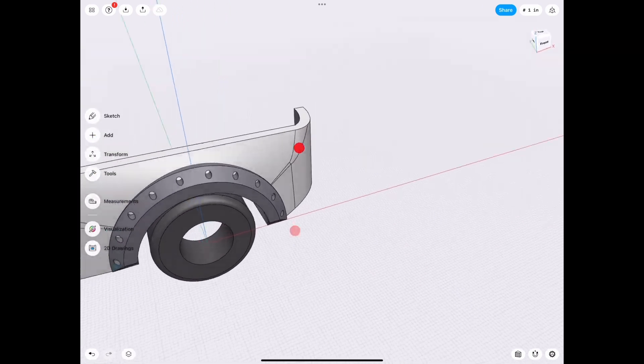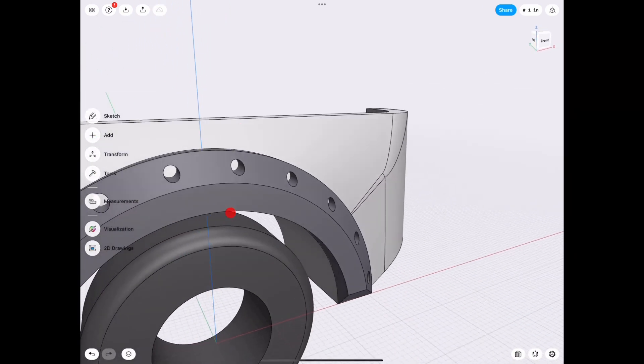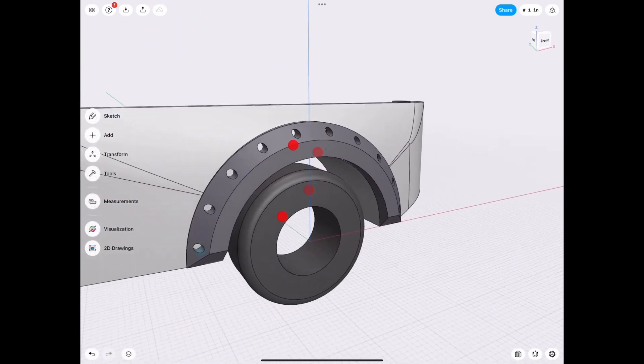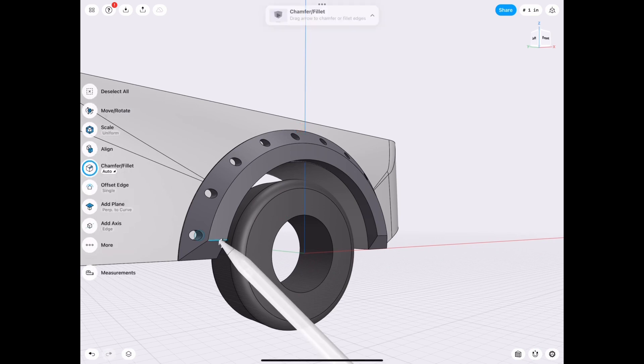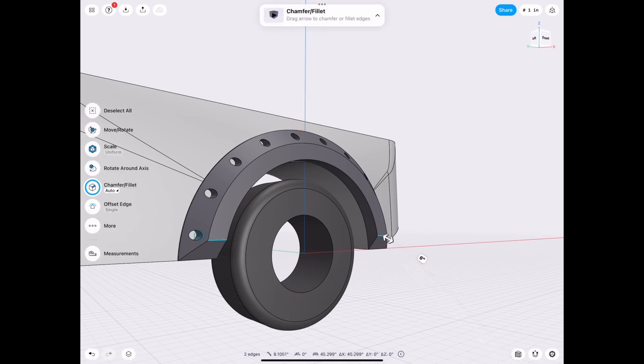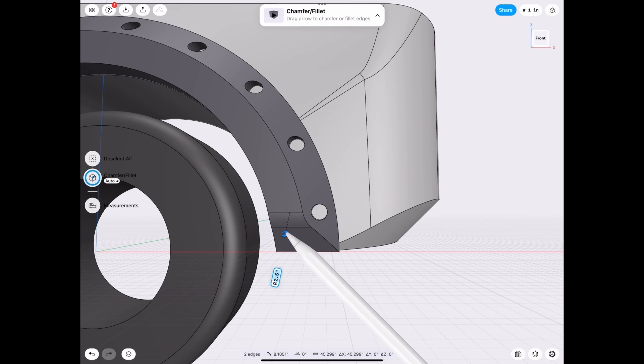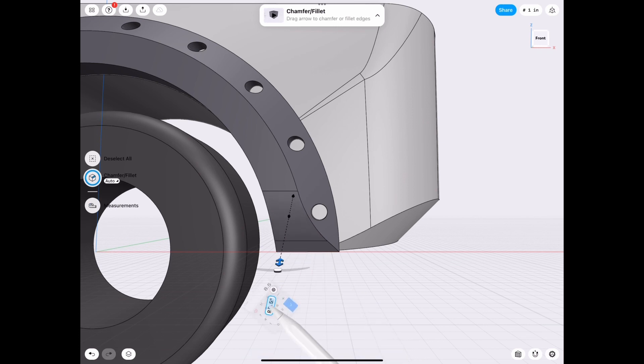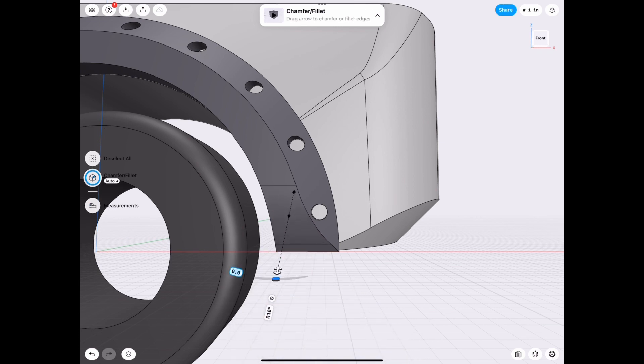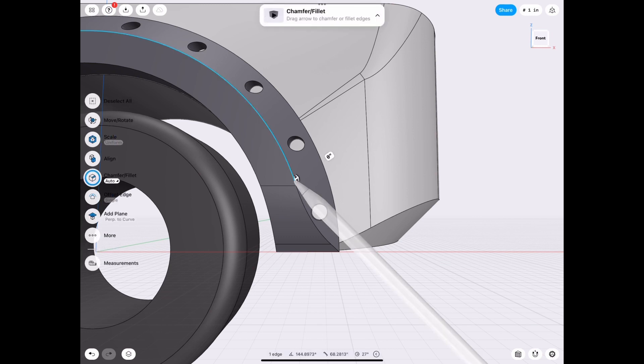So now that we have that, we basically have a finished fender flare. There are some more steps that I will go through just in case though. So I've told you many times to save fillets for later. But in this case, we know what we're working on. So let's go ahead and make those now. And make sure you do the most important pieces first, and then the other pieces later.